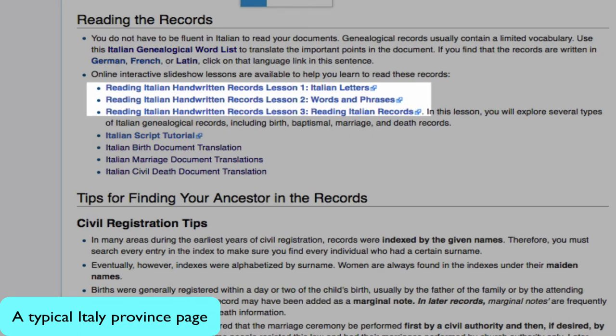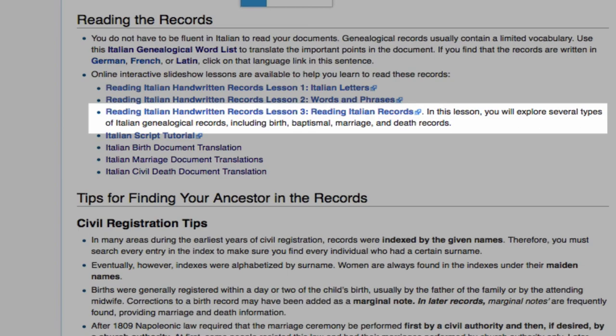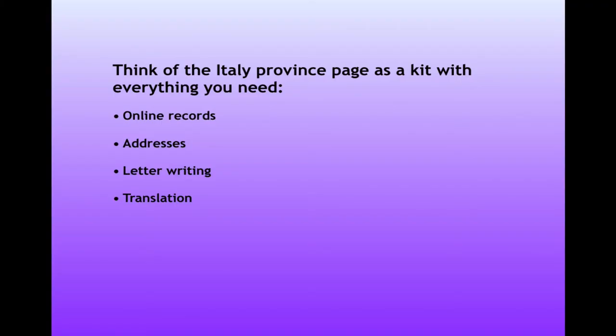There are also several online lessons available in reading these records, including a third one which will have sample records that you can practice on. Think of this Italy province page as a kind of kit that has everything you need for that province — all the links you need to find records and all the help that you need for reading them.